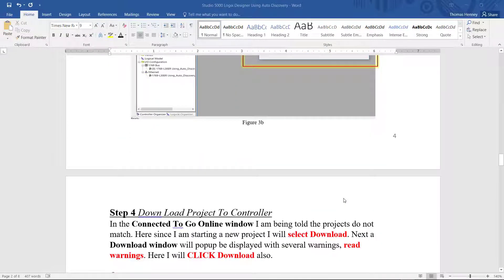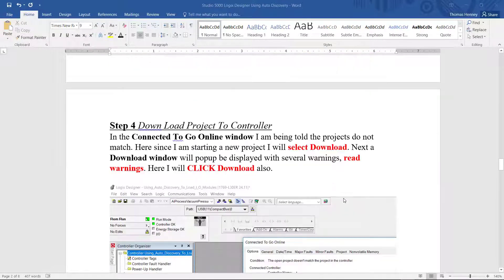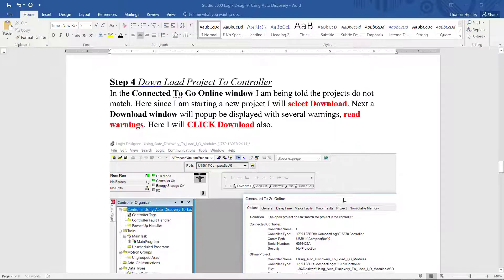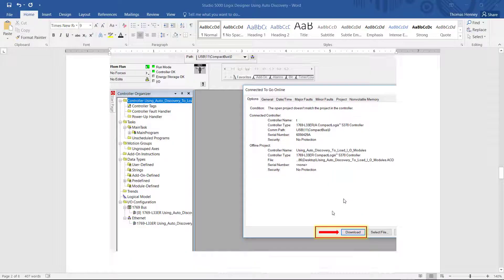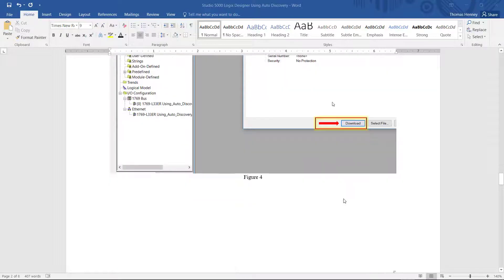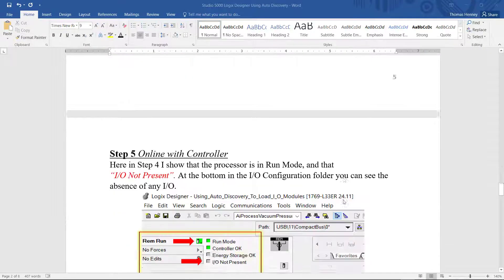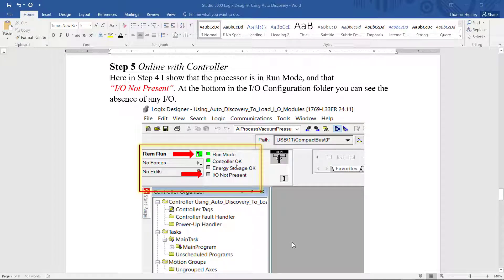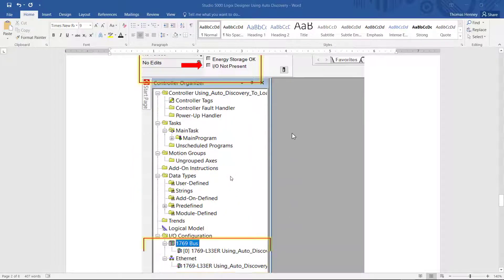In step four I'm going to continue scrolling down here to step four. I am downloading the project to the controller. Here in step five I am showing that the controller is in run mode and it is okay. But there are no I/O present.